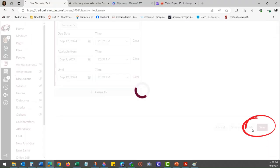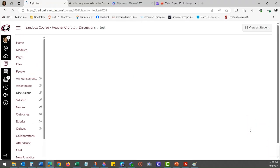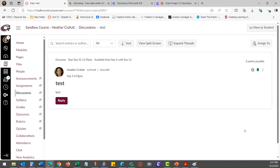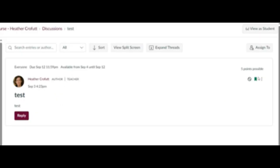If you click Save, this does not mean that the discussion can be viewed by students. Anything that is viewed by students has to be published.